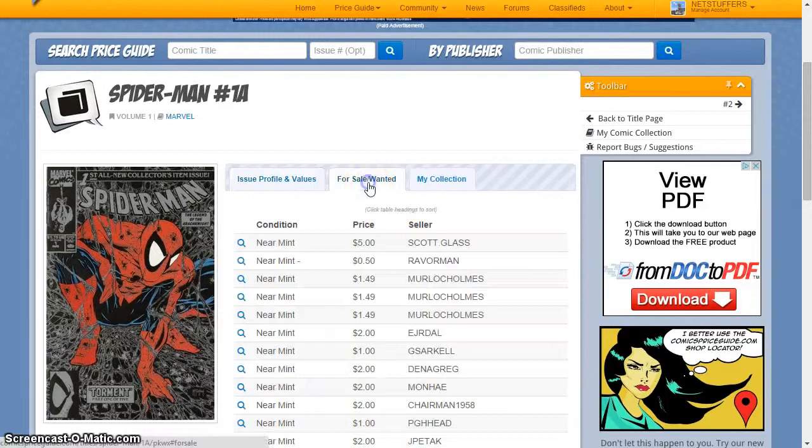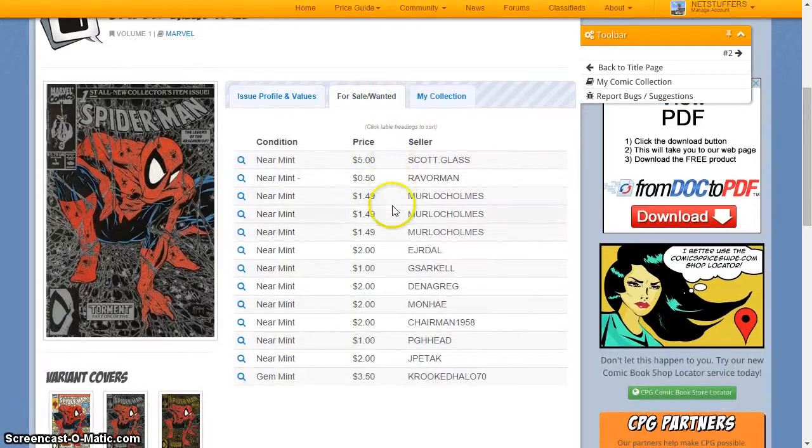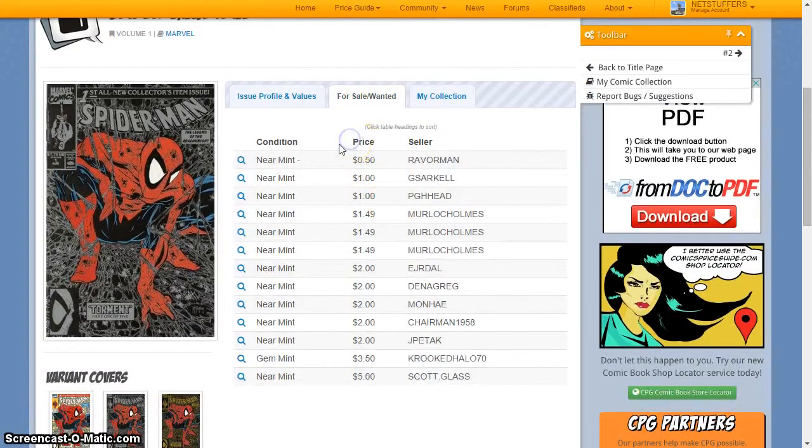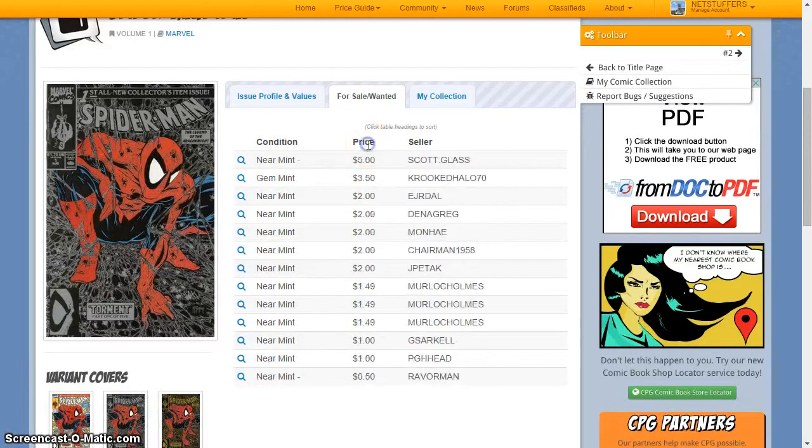All members of our website have the option to list books in their collection as for sale, which gives you the opportunity to grow your collection.